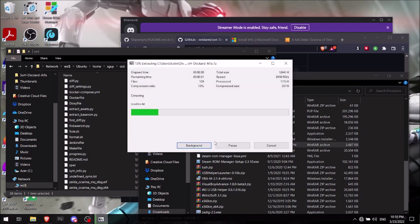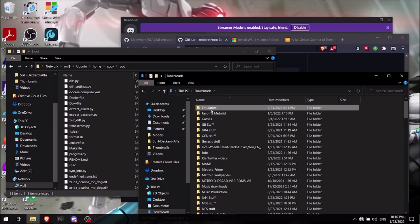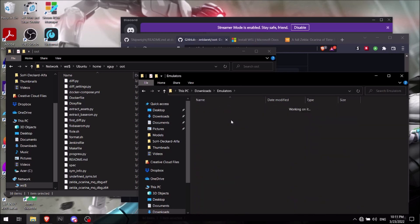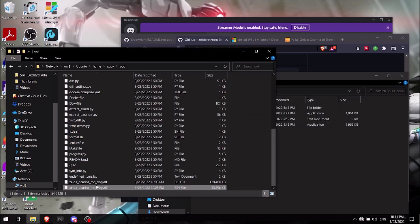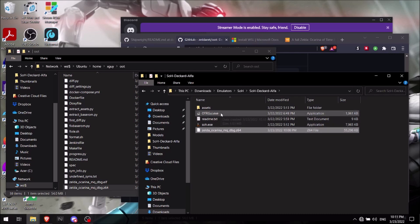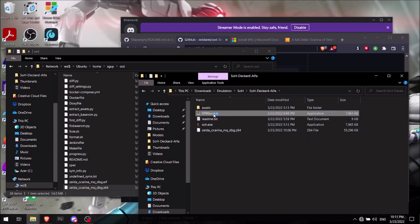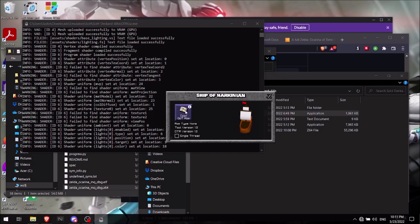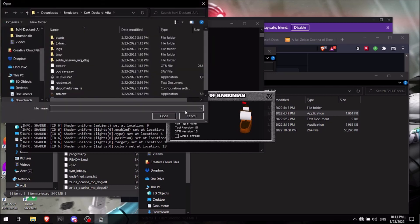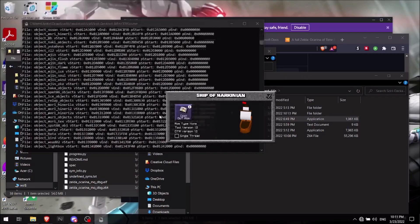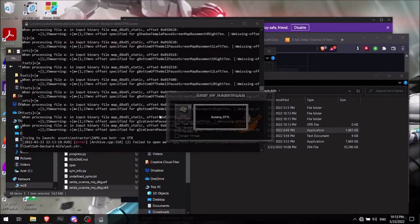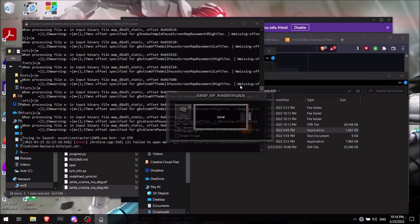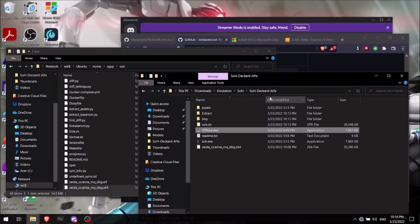Now you're going to want to go ahead and copy that and paste it right into there. And then you're going to go into the OTR GUI exe, open that up. Then you're going to click open Ocarina of Time ROM. And you're going to want to select the ROM that we just made and open. All right, and then once it's done, you'll just be able to go ahead and just hit X and close it out. And that'll be fine. Now after that, that's pretty much it. You'll be good to go.